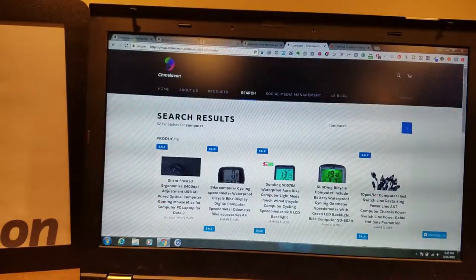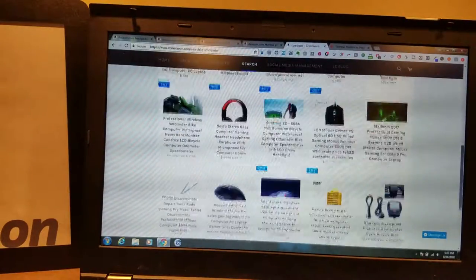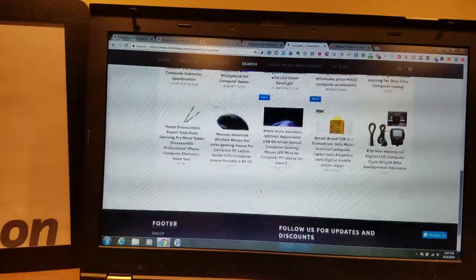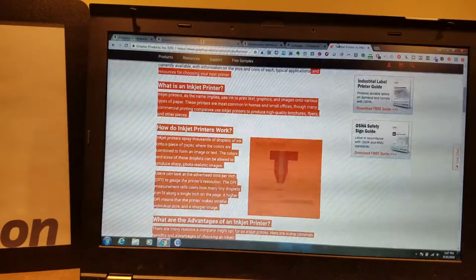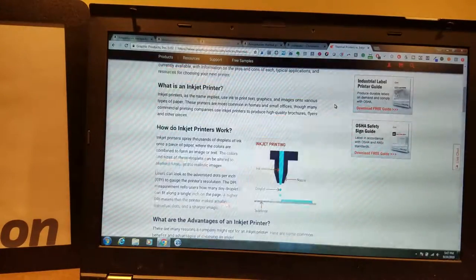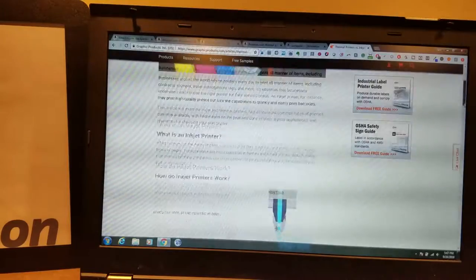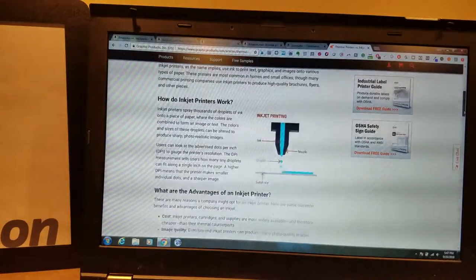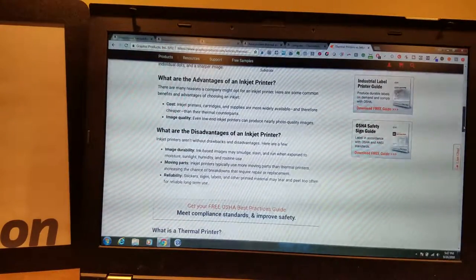Here's all the computer stuff at chameleon.com, by the way. We have mouses, headsets, tools, cables, ton of different stuff. But I really want to read this off to you, just in case you're about to buy an inkjet or a thermal printer.